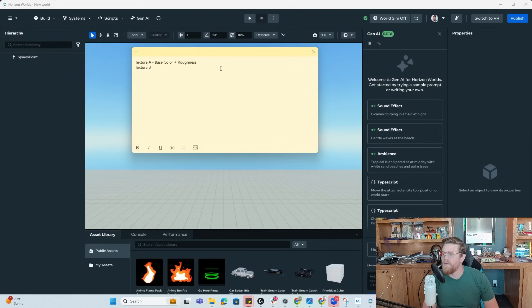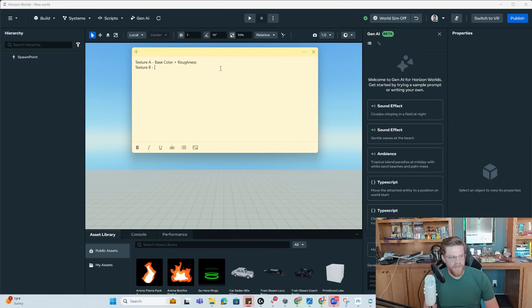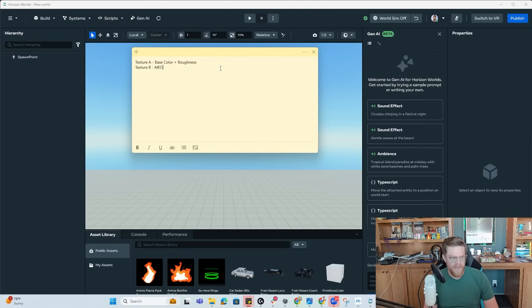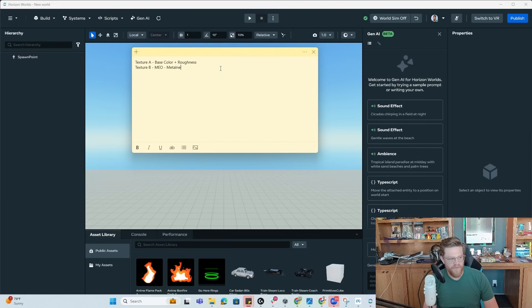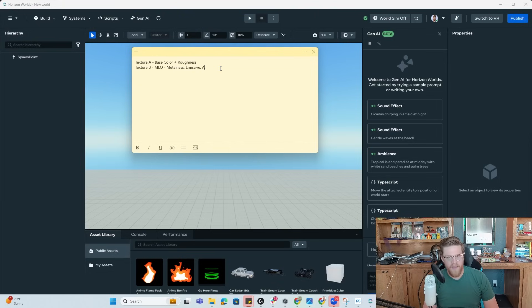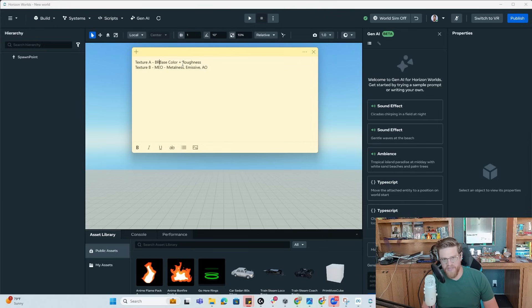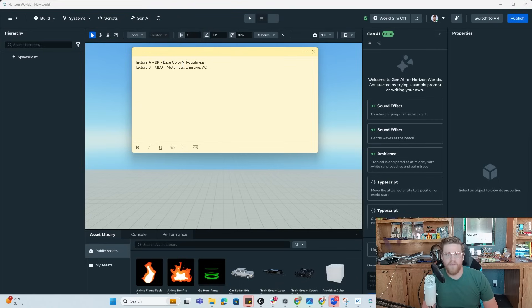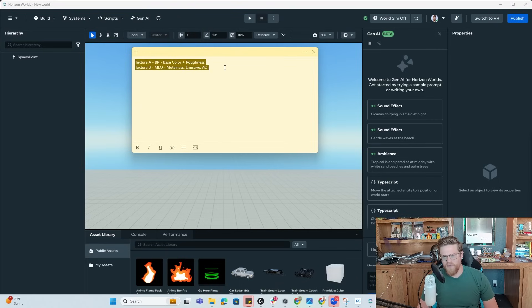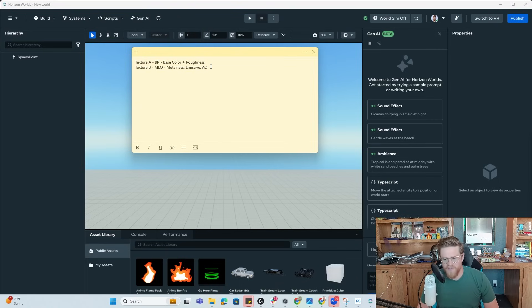And then you have texture B, which will be what's called MEO. And MEO means metalness, emissive, and ambient occlusion. Texture A, just to mention it, is called BR for base and roughness. So this is the general setup of how we're going to show things today.